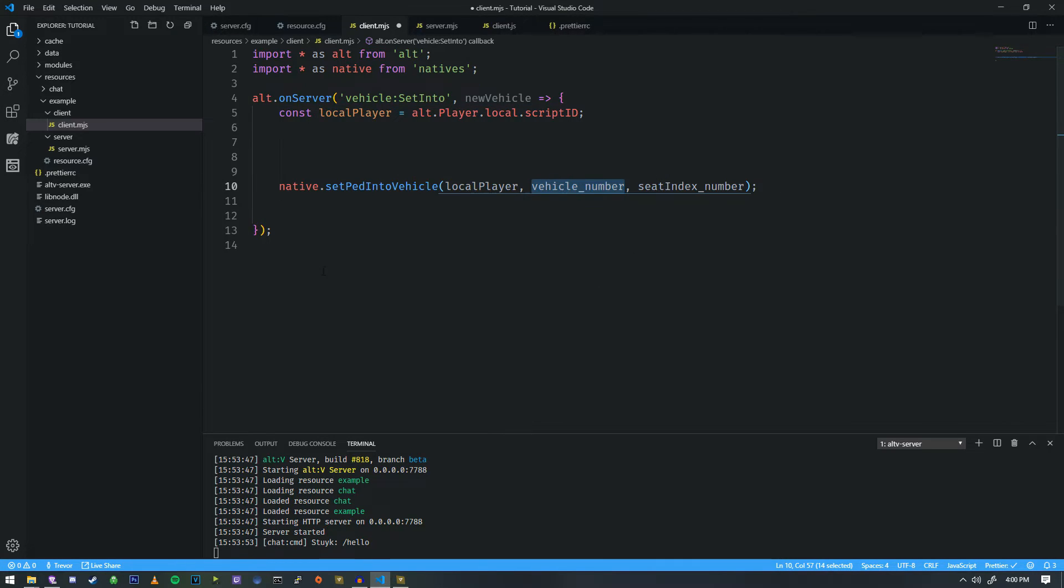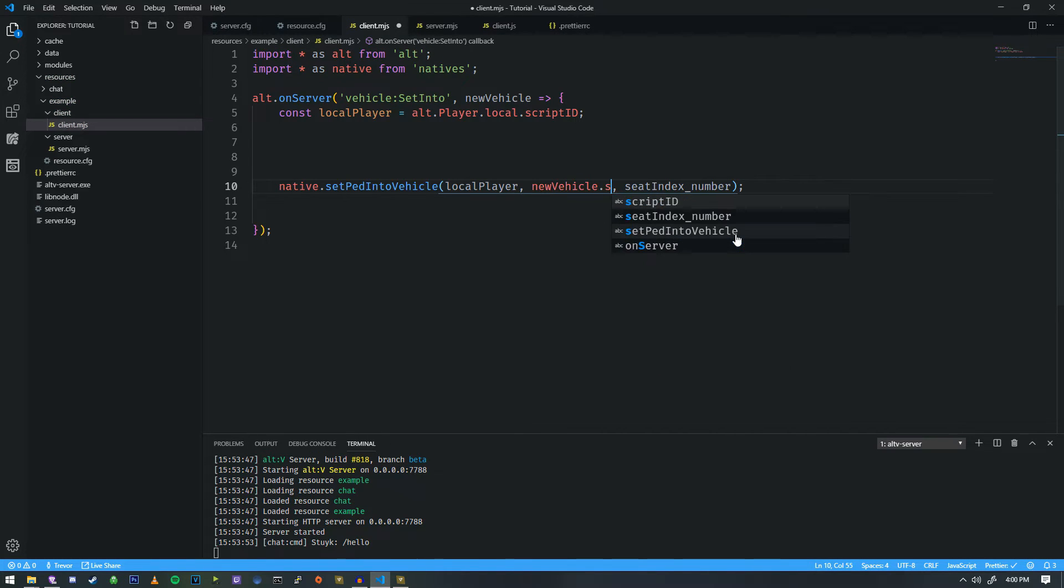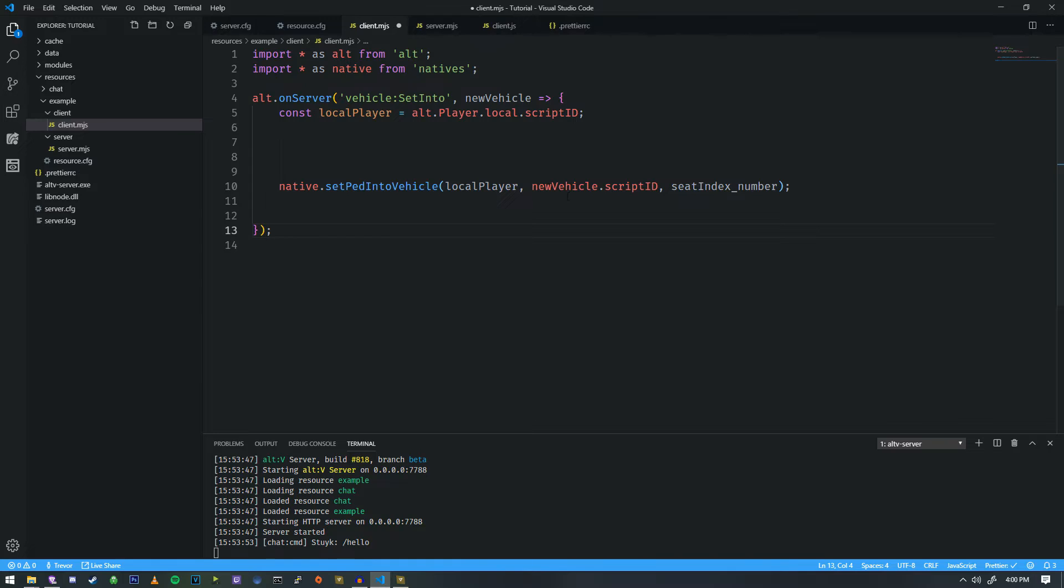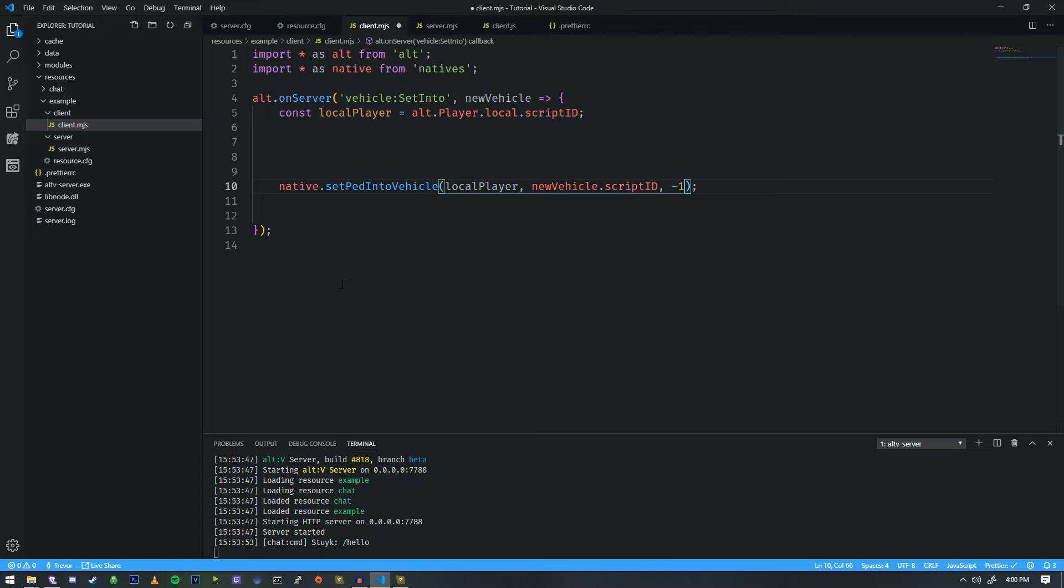And then the next one we need is the vehicle's number. So if we do new vehicle and then script ID, that's how we get that. And then the seat index number. And negative 1 is actually the driver's seat. 0 is passenger. And then driver's backseat is 1, and then passenger's backseat is 2. So it's negative 1, 0, 1, and 2.